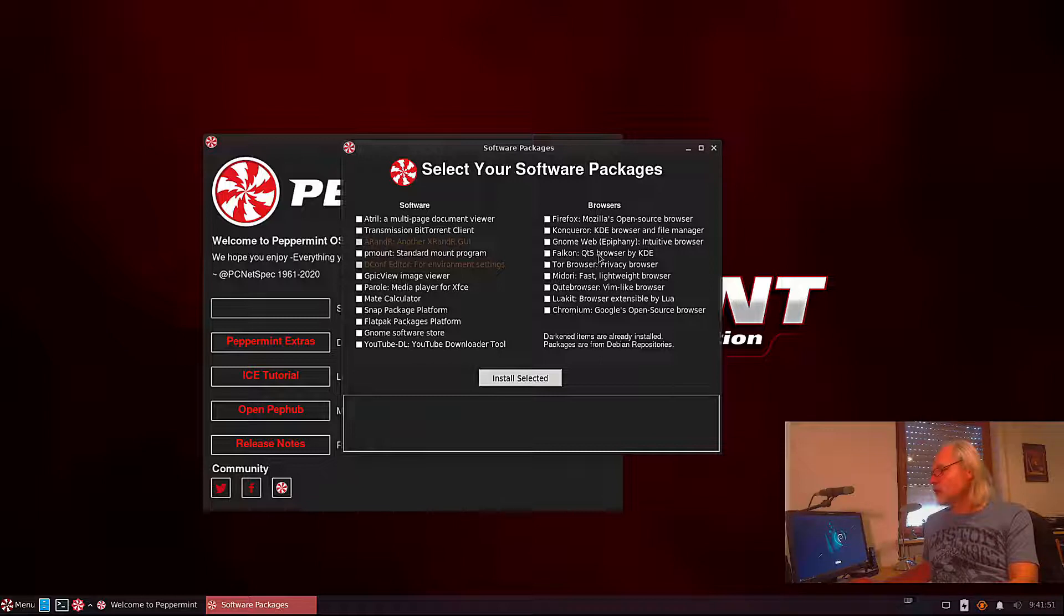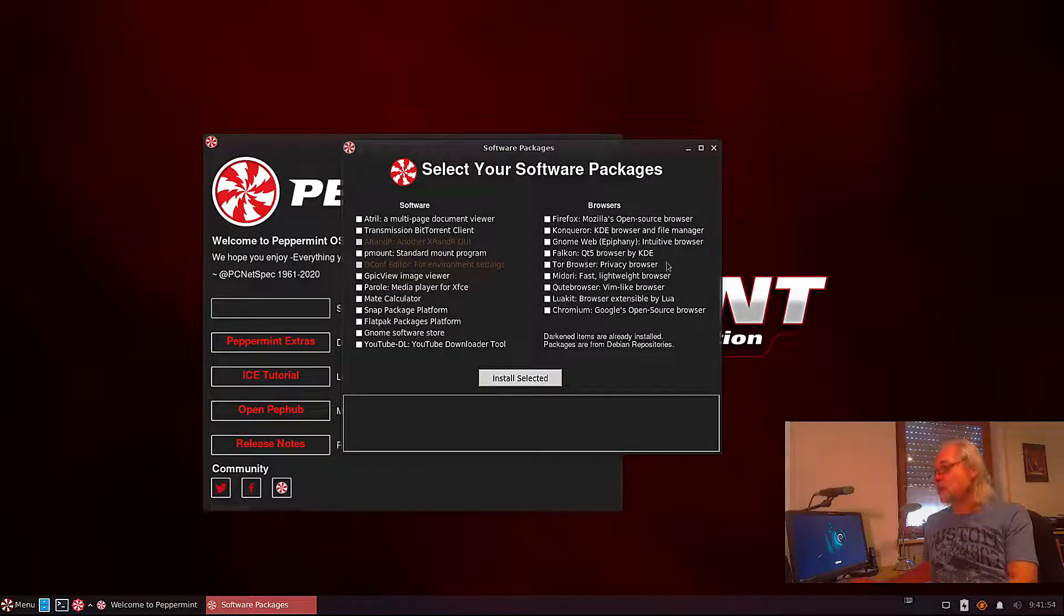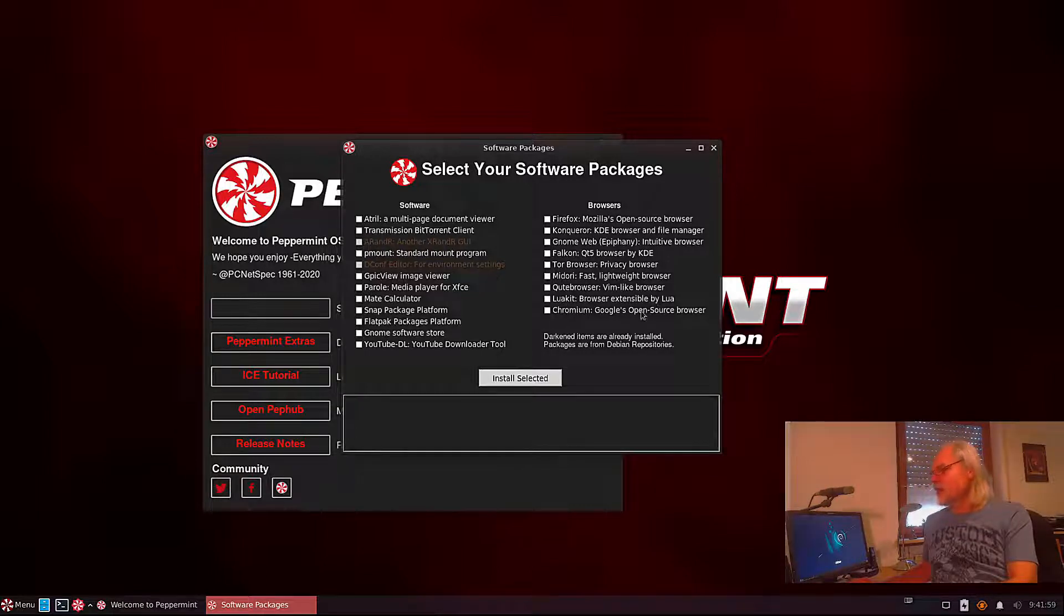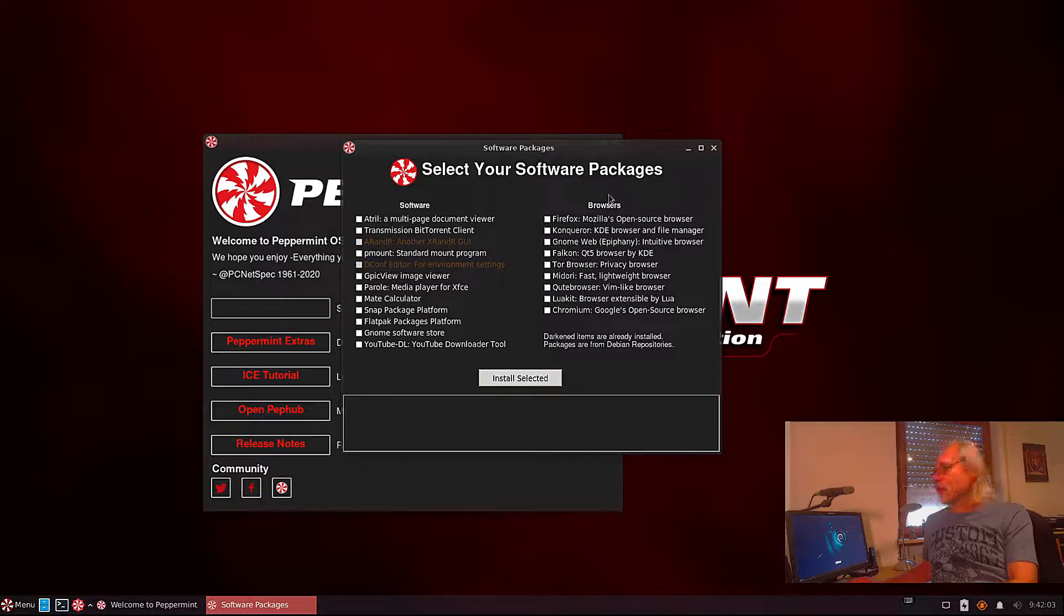Now you can see here there are some browsers: Firefox, Conqueror, GNOME Web, Falcon, the Tor browser for privacy, Midori, Qt browser, LuaKit, and Chromium. None of them is installed.